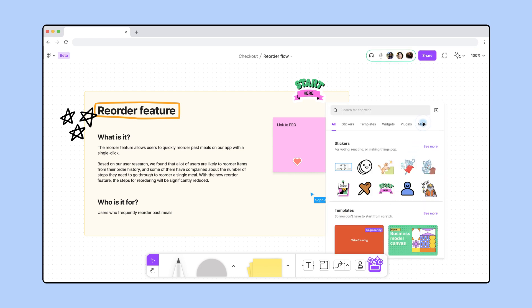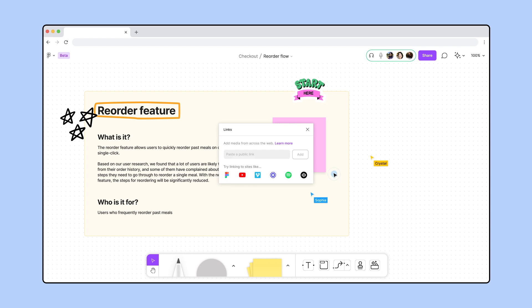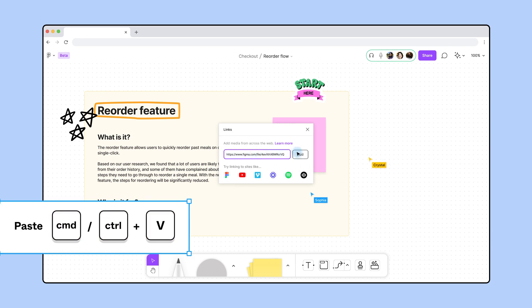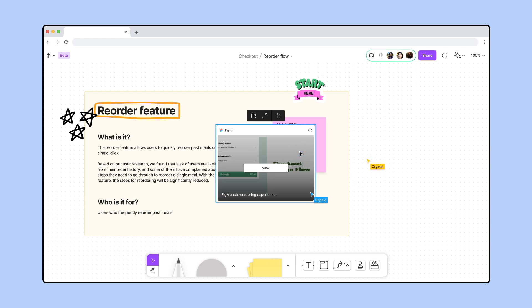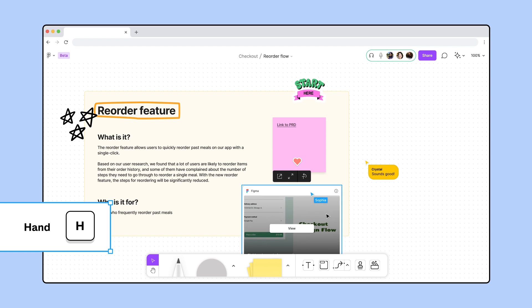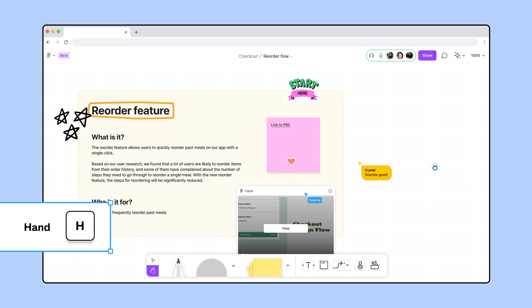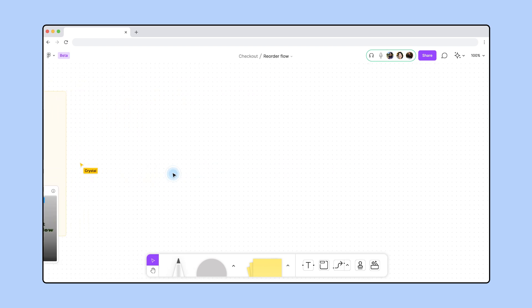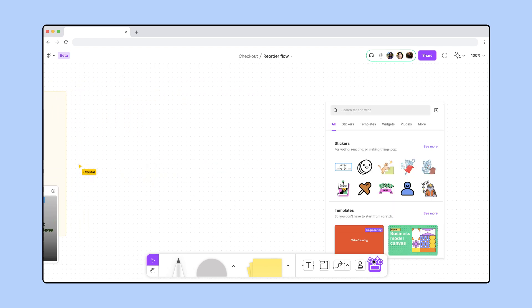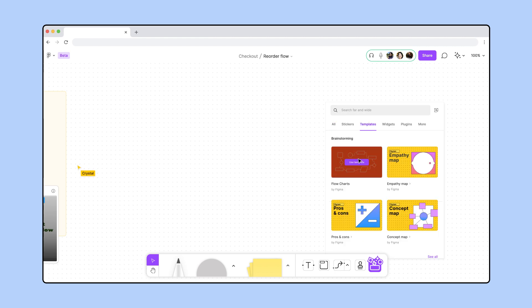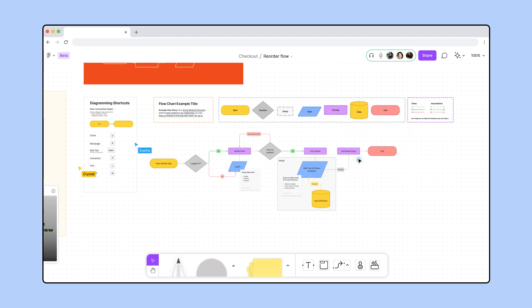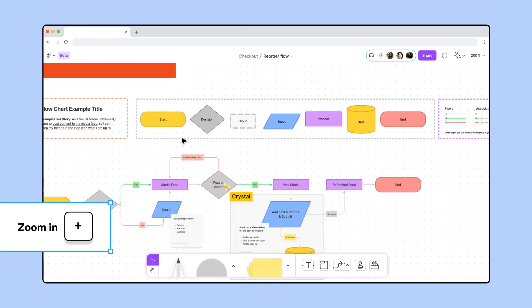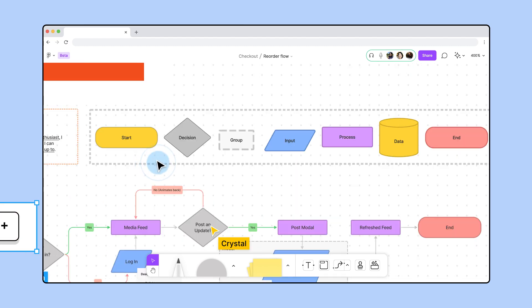If you missed the brainstorming session or need a refresher, you can visit the file I just embedded on the board for reference. Next, let's insert FigJam's diagramming basic template. This template saves us time by providing the basic shapes we need to represent different points of a flow, like starting points, decisions, and processes.